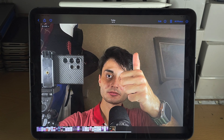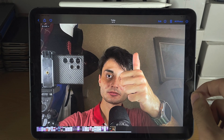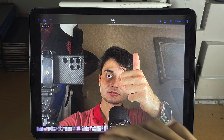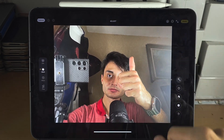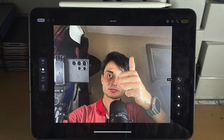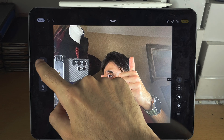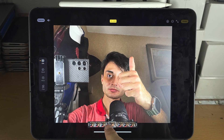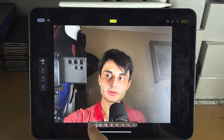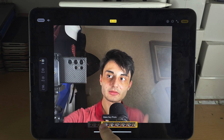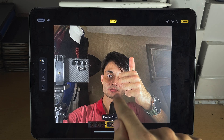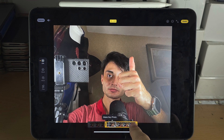If you want to edit the live photo — because only the first second will be saved as a live wallpaper — tap on Edit, then select Live. You can see it has me speaking, so I'm going to cut that part out and just have it start when I do the thumbs up.